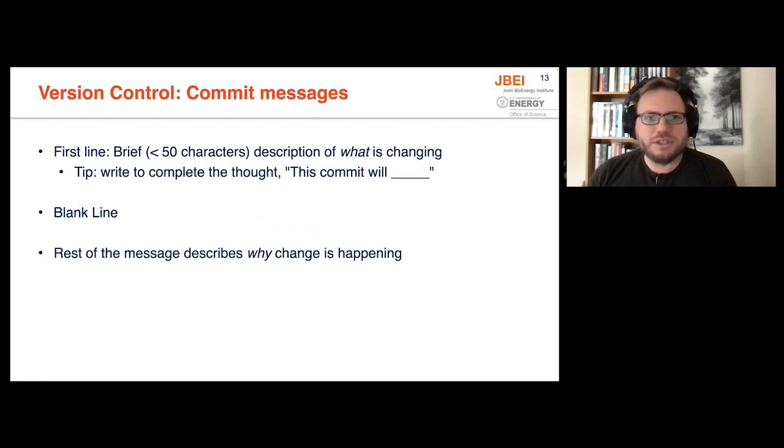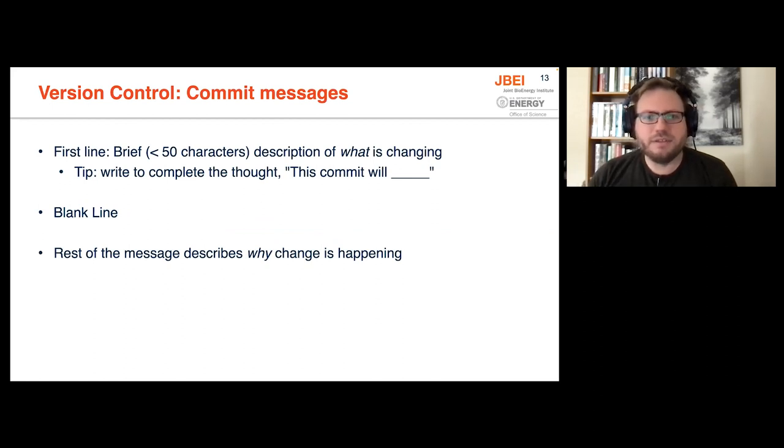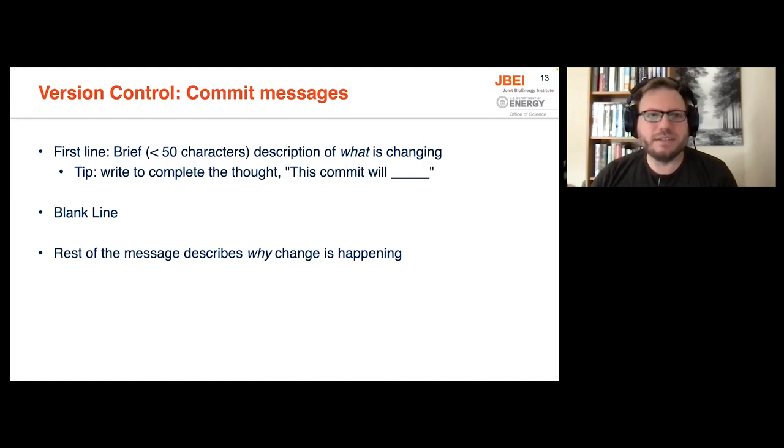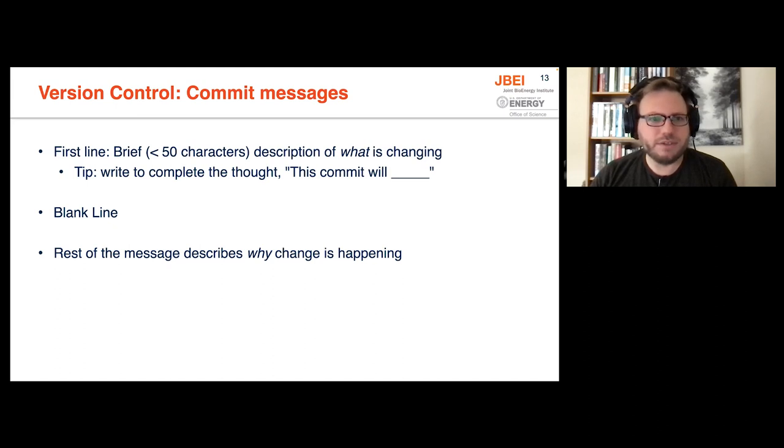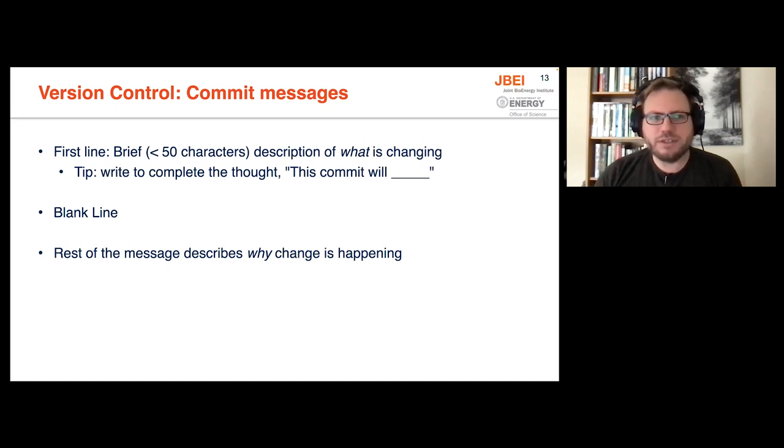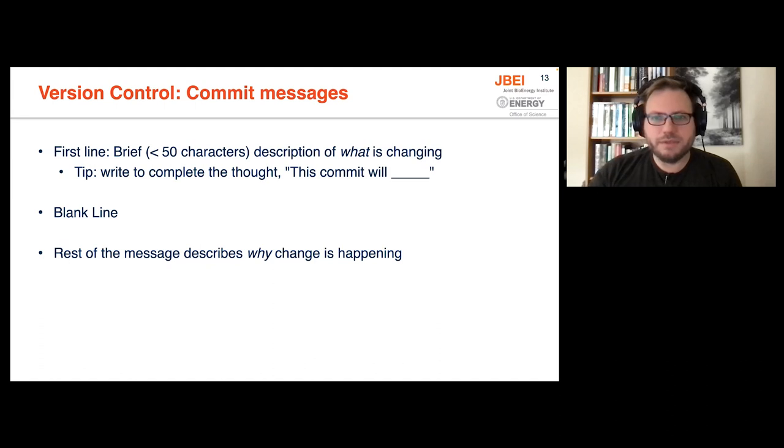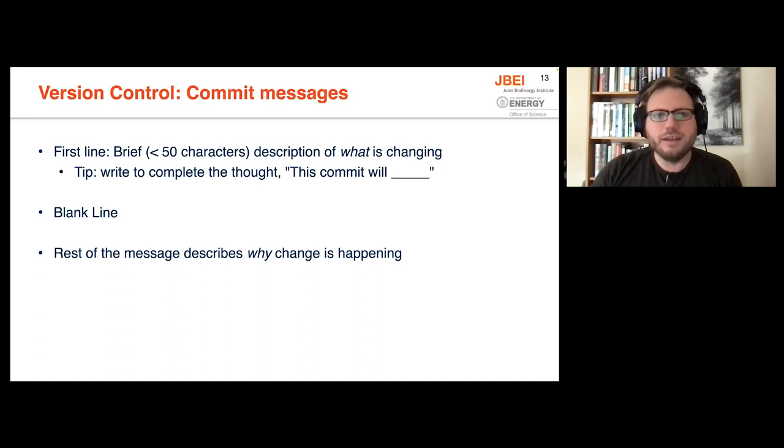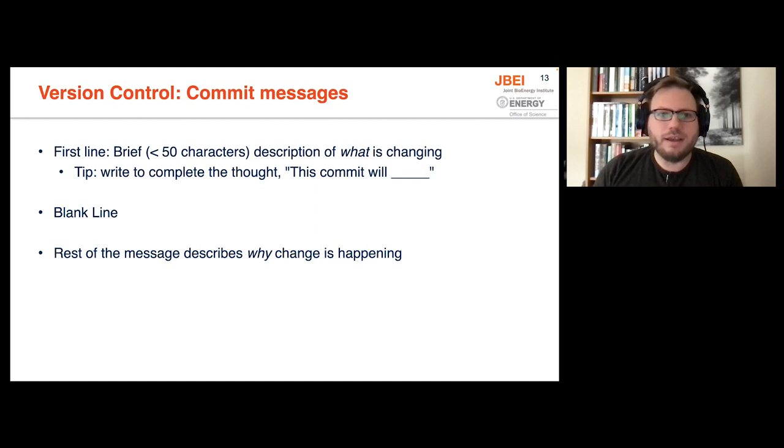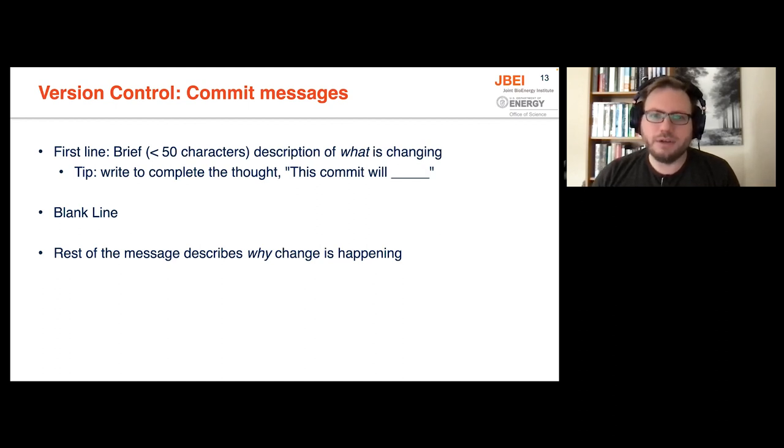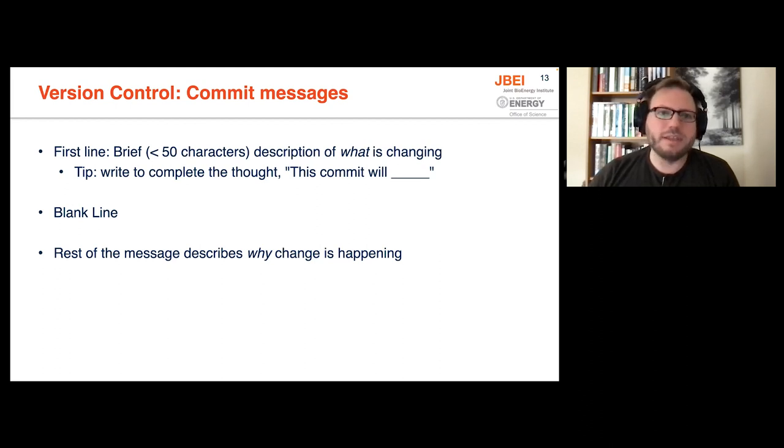So what should a commit message look like? A good first level approximation that I've found is have a first line that is very short, about 50 characters or less, of what is changing as simple as possible. And you should write to complete the thought, this commit will, and then that is your first line. Then have a blank line. So you have sort of a subject at the top, and then a body of the commit message later, sort of like an email that describes why you are changing the things that are changing. Include any bug reports, error messages that were encountered, user stories for new features, things like that to describe why this change is being made.